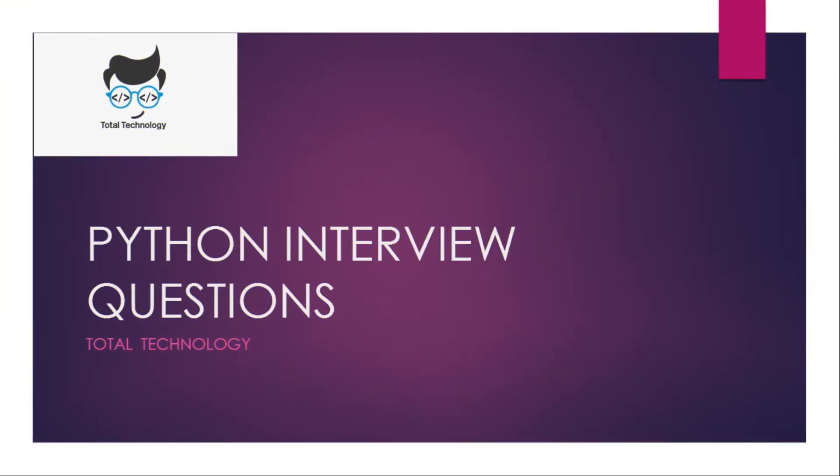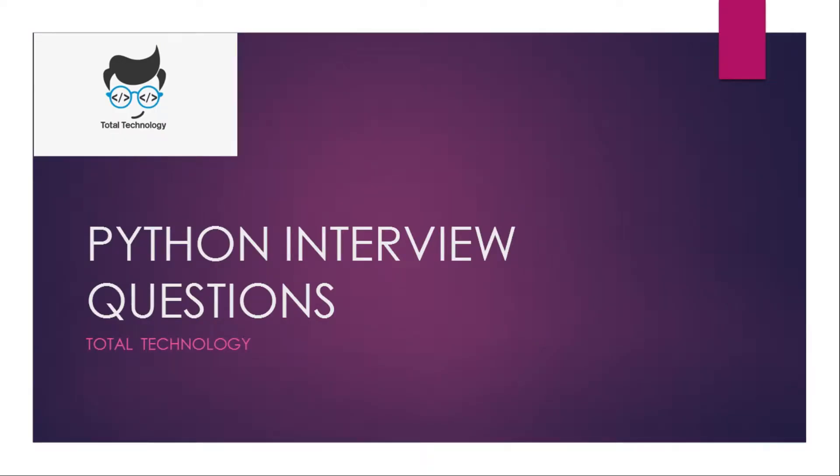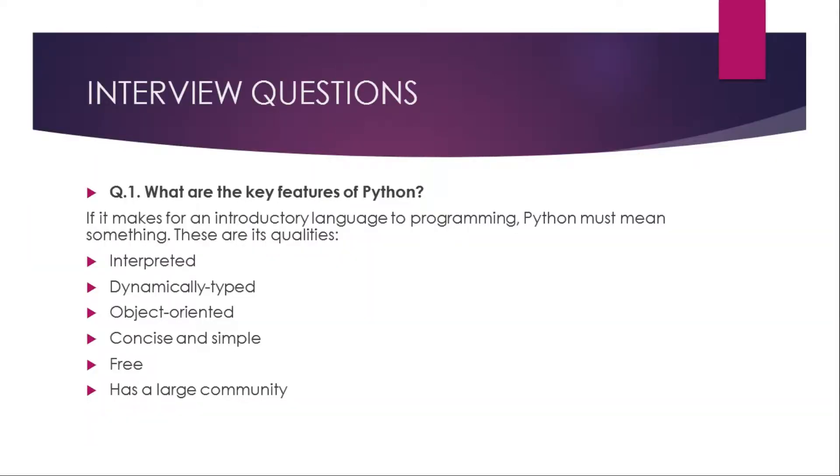Hello guys, this is Shupratim and I am back with another series. In this series we will discuss different interview questions. This will be maybe a three or four part video. In each part we will discuss a few questions about the Python language which are generally asked by the interviewer in the interview. So without any further delay, let's get started and welcome to Total Technology.